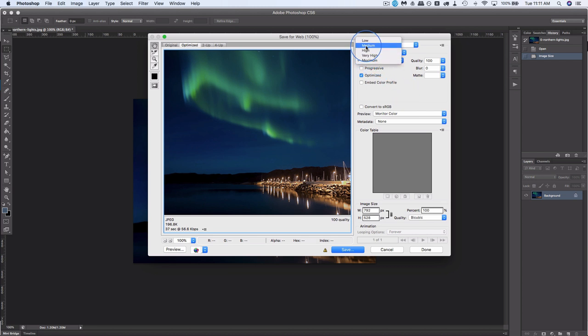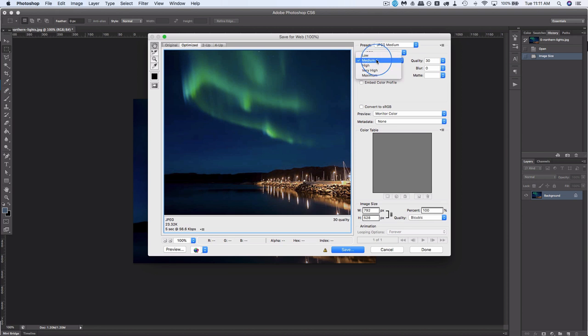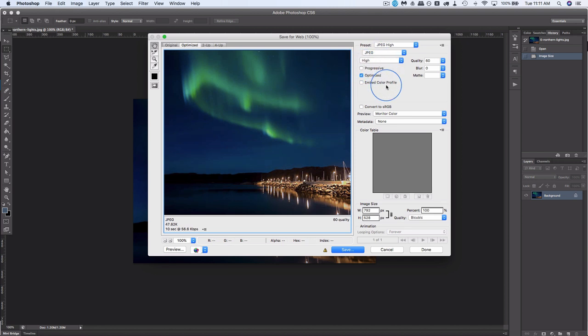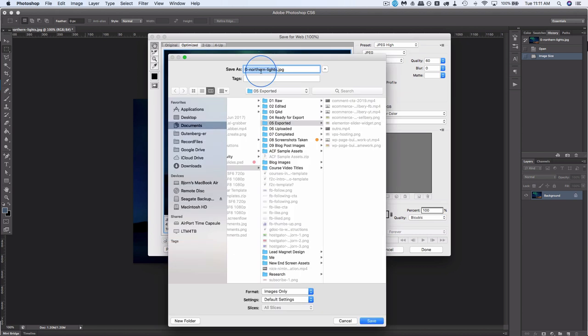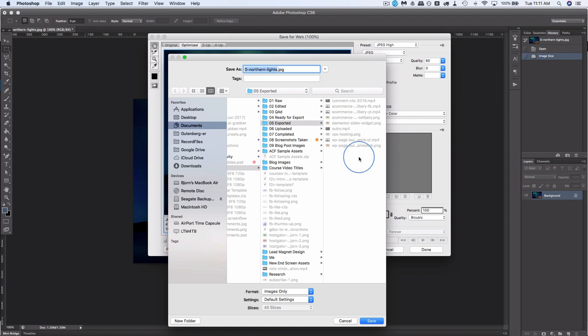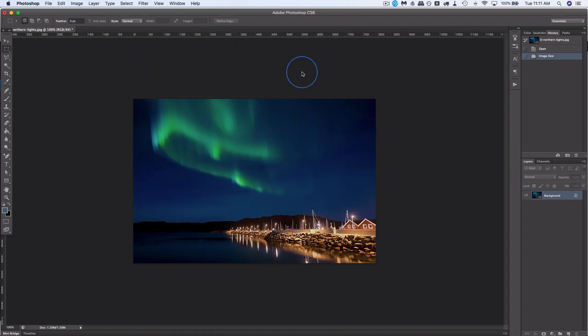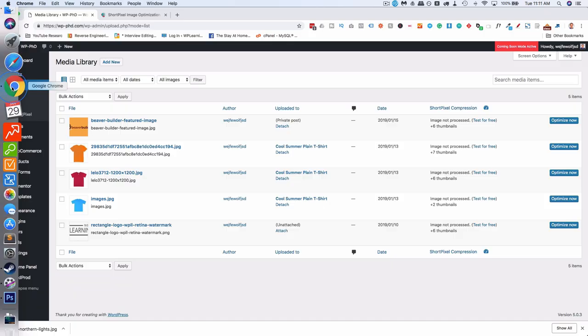I usually try for medium. I look at the quality and if medium doesn't kill the quality too much, I will save it as a medium. And this one, I'm going to keep it as high. So high is 47 kilobytes. So let's save that. And that's where I save it. I'm just going to save it into my downloads. I'm going to call it compressed. And now we have a compressed image on our hard drive.